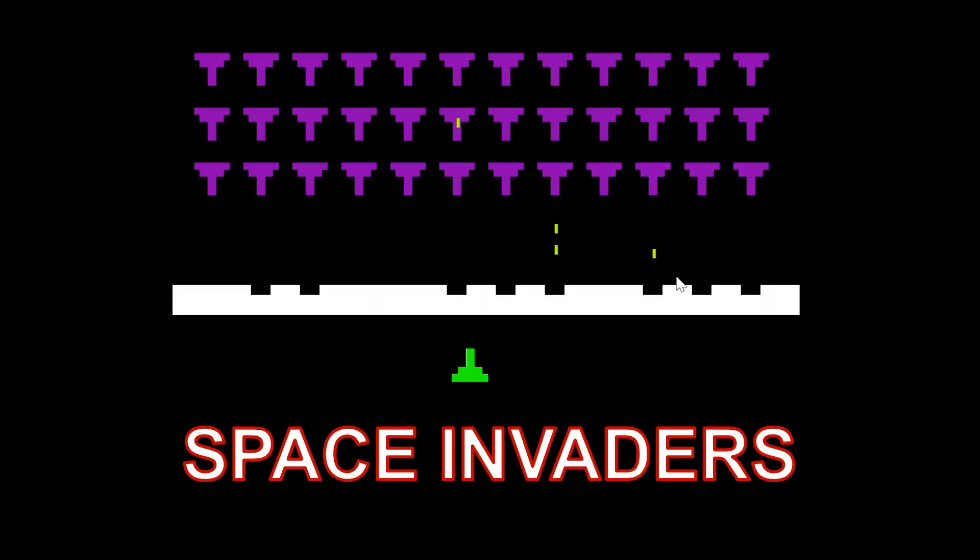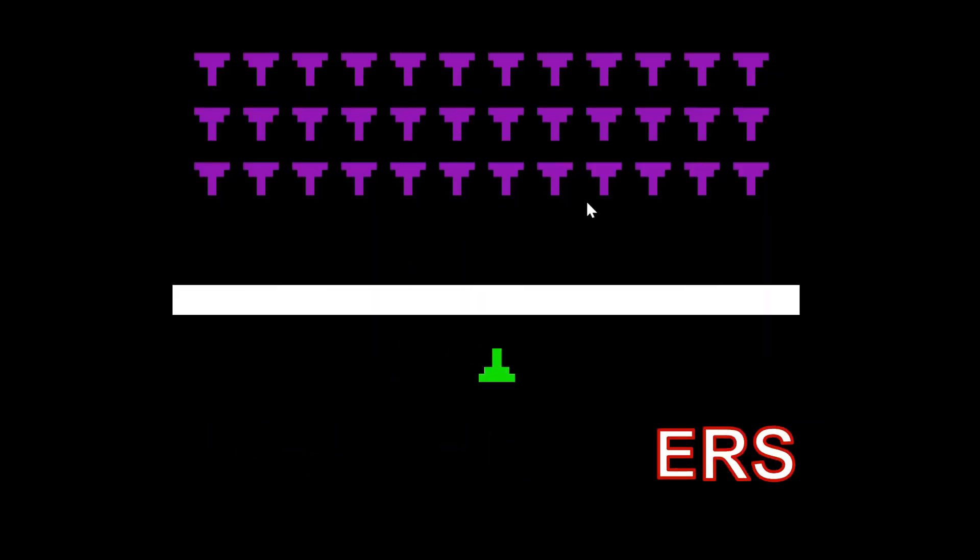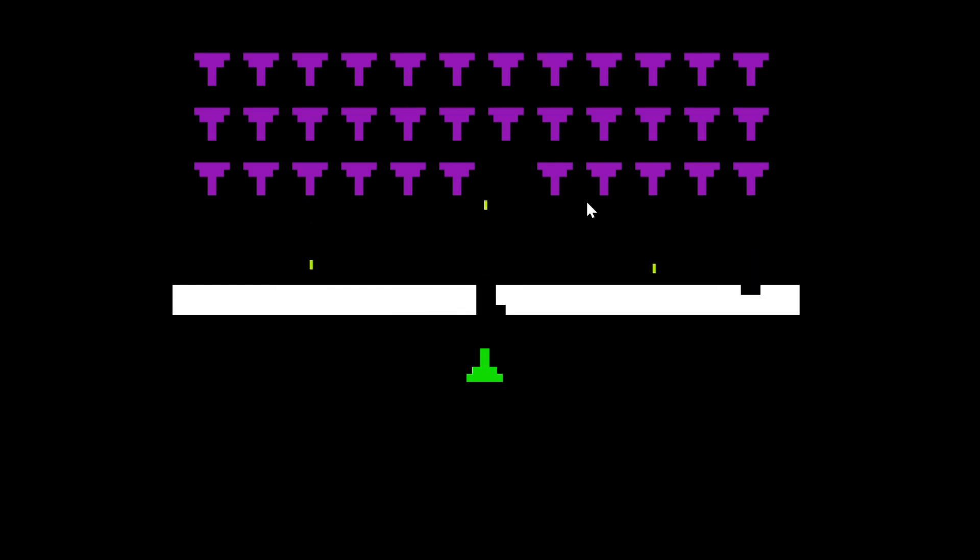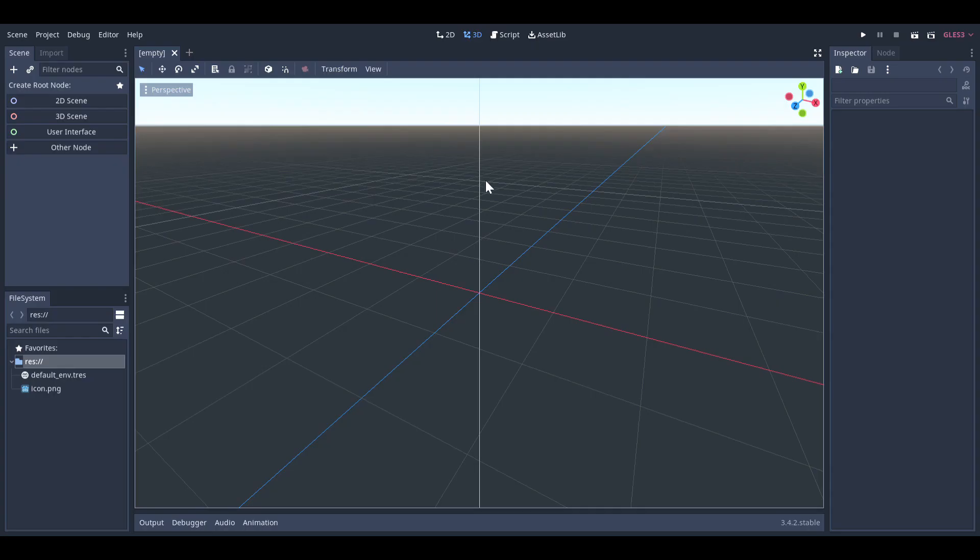Space Invaders, the classic game that everyone loves. Well, I'm going to remake it. Maybe after seeing my version, people will stop liking Space Invaders at all.